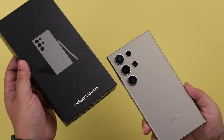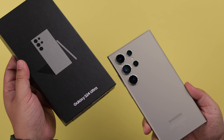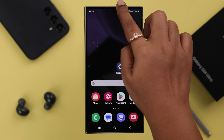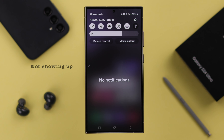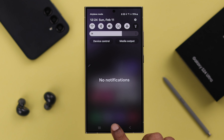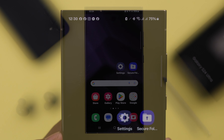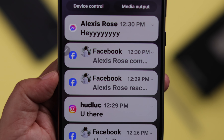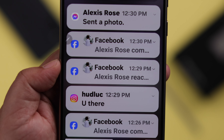On your Samsung Galaxy S24 Ultra or Plus, if app notifications — especially from social media apps like Facebook Messenger, WhatsApp, Instagram, and others — are not showing up, not coming, or not working at all on your home or lock screen, this is how you can solve this problem.